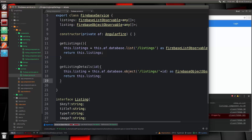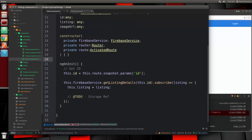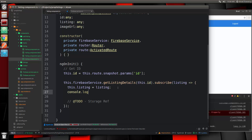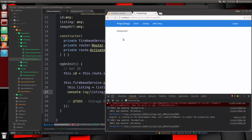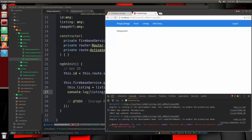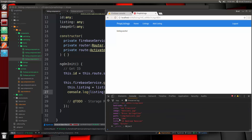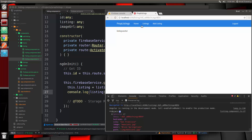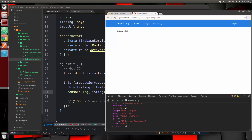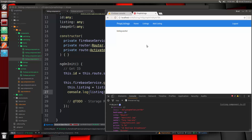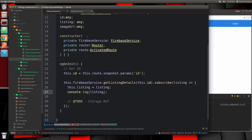Back in our component, let's console log this to make sure we're getting the data. Looking in the console we can see we're getting the object. If we go to a different listing we get that object too. So we now have access to all this data inside our listing template.